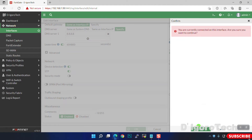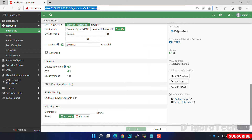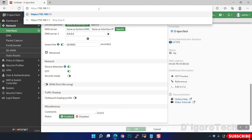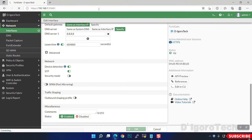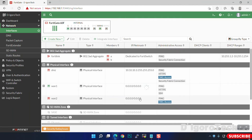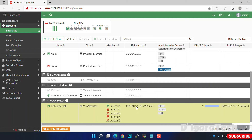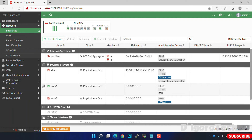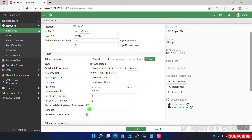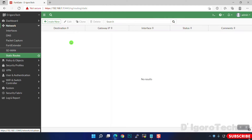Now we have to re-login using the new default gateway configured — 192.168.1.1 with admin port 9443. Let's check the configured LAN interfaces. Going back to the VLAN interface: since we enabled 'Retrieve default gateway from server', we don't need to configure the default route.